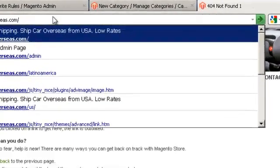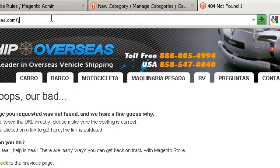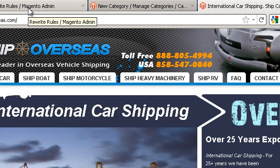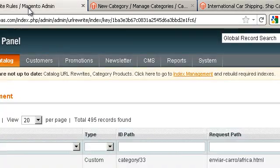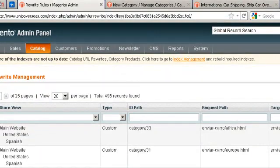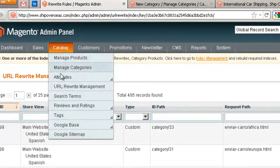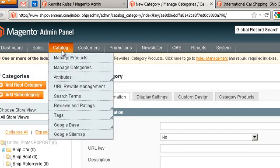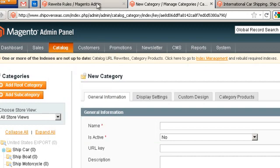So we're going to start off on the homepage here and open up two tabs. One is for the URL rewrite management program, which is located right here, and the other one is just going to be in the categories section — manage my categories.